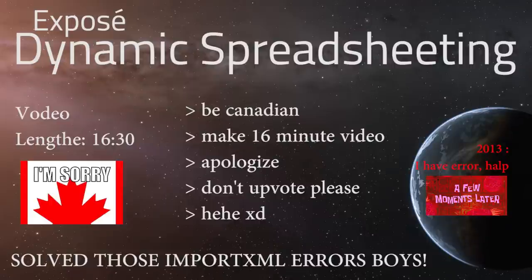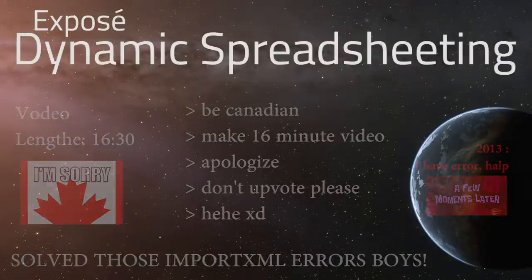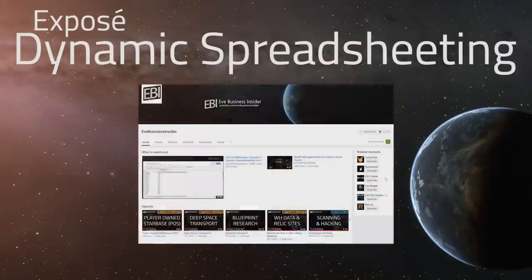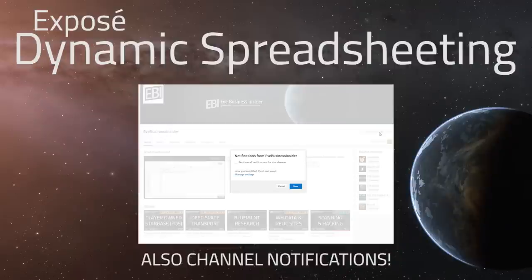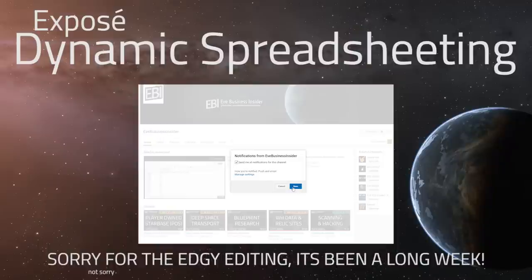As usual, make sure you like, comment, and subscribe. If you're interested in EVE Online, there's a link in the description for an alpha account that's going to allow you to unlock 250,000 SP for free. That's it for now, guys. I'm out. Stay tuned for more videos. Peace!